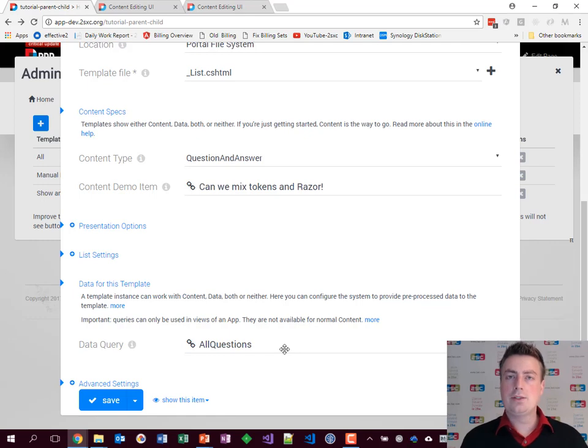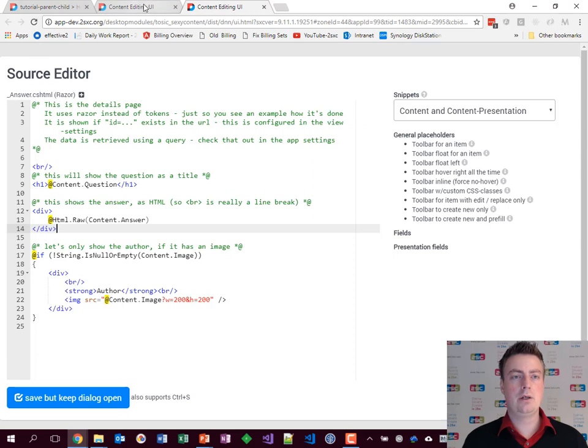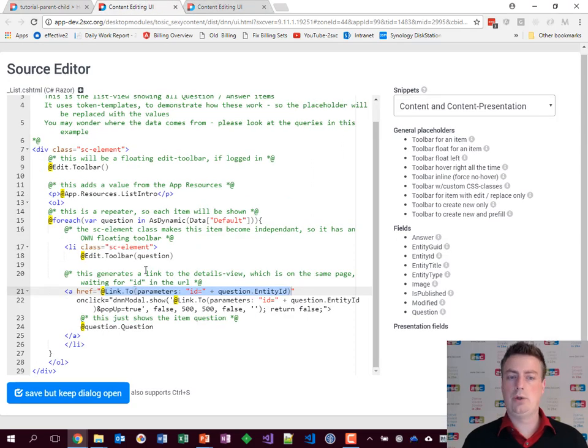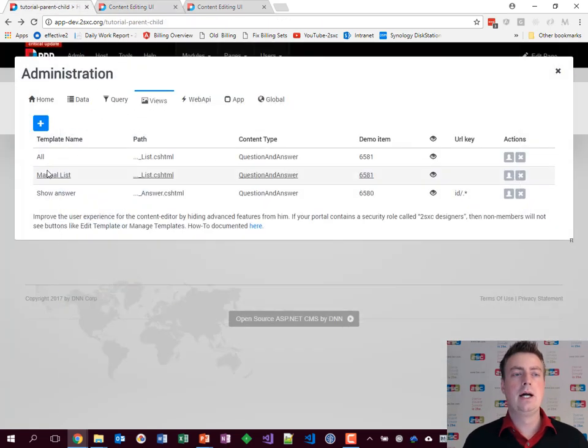That means there's a query called all questions which will deliver all the items, and the template, this one here, just will loop through it and show it. You can always play around with the code later on to find out how that works.